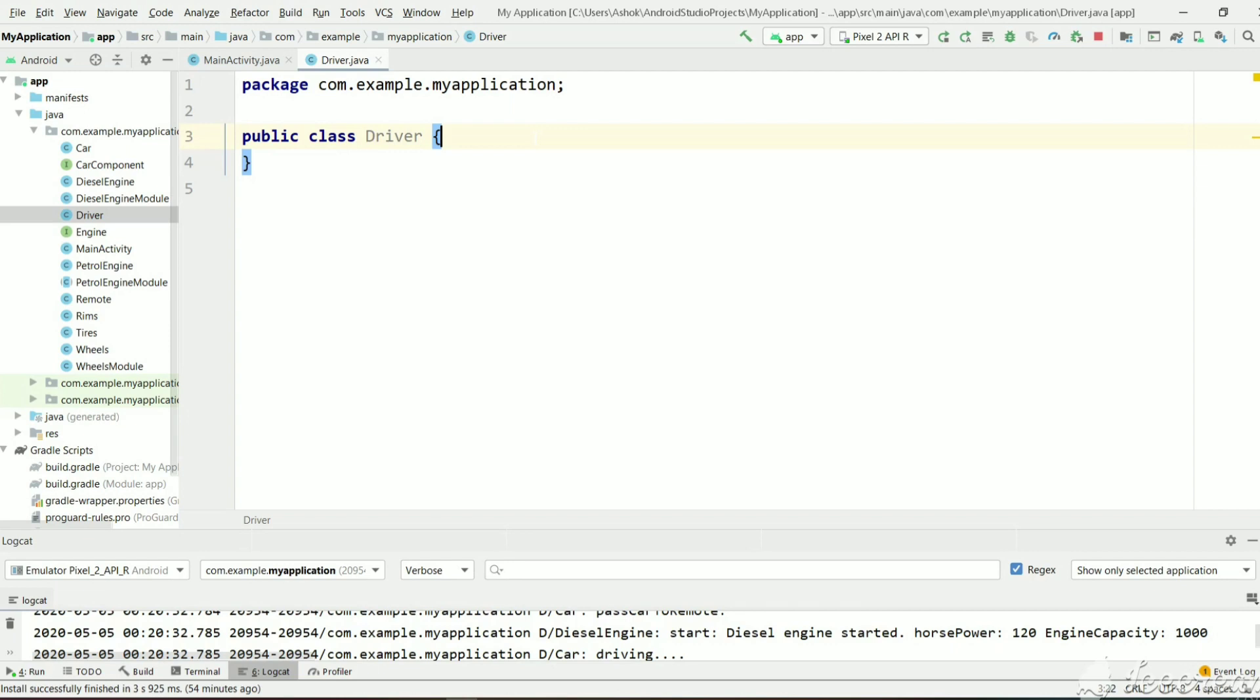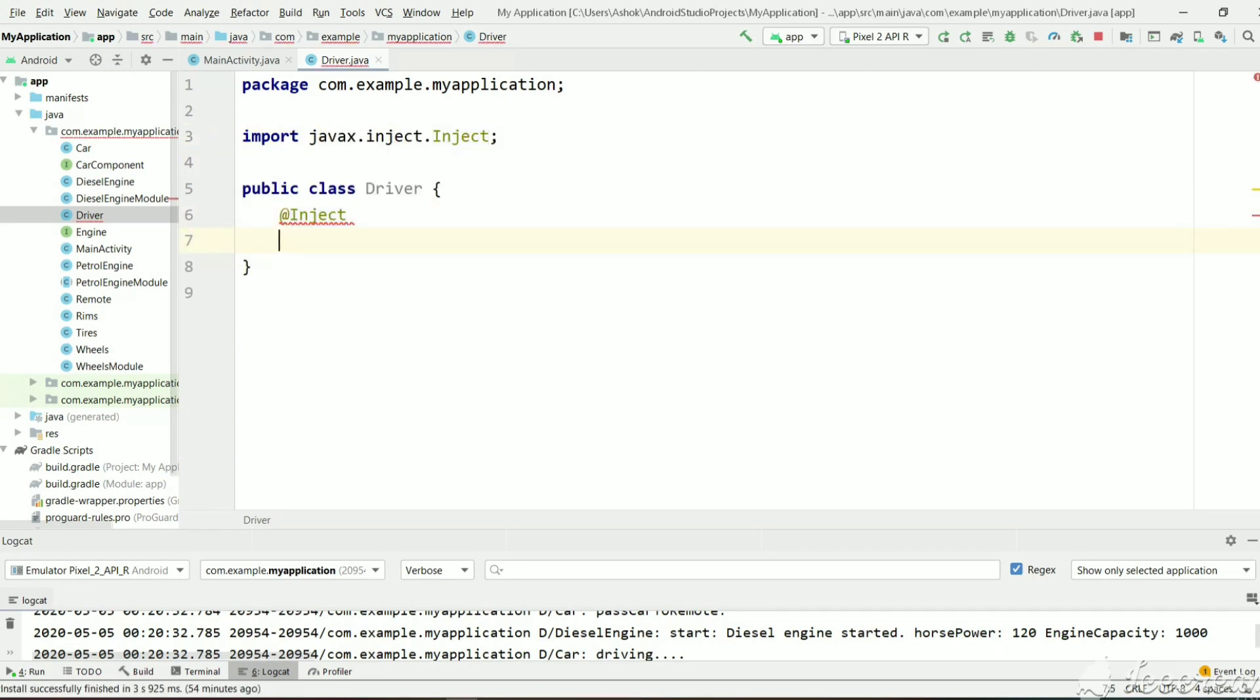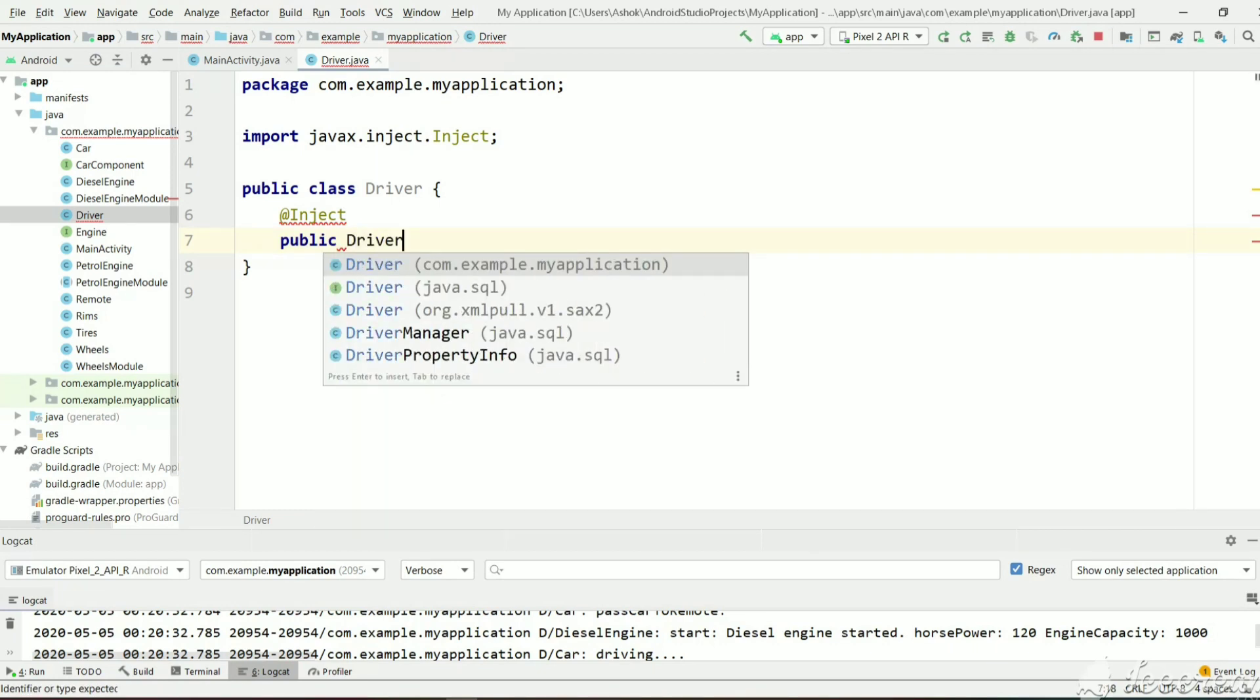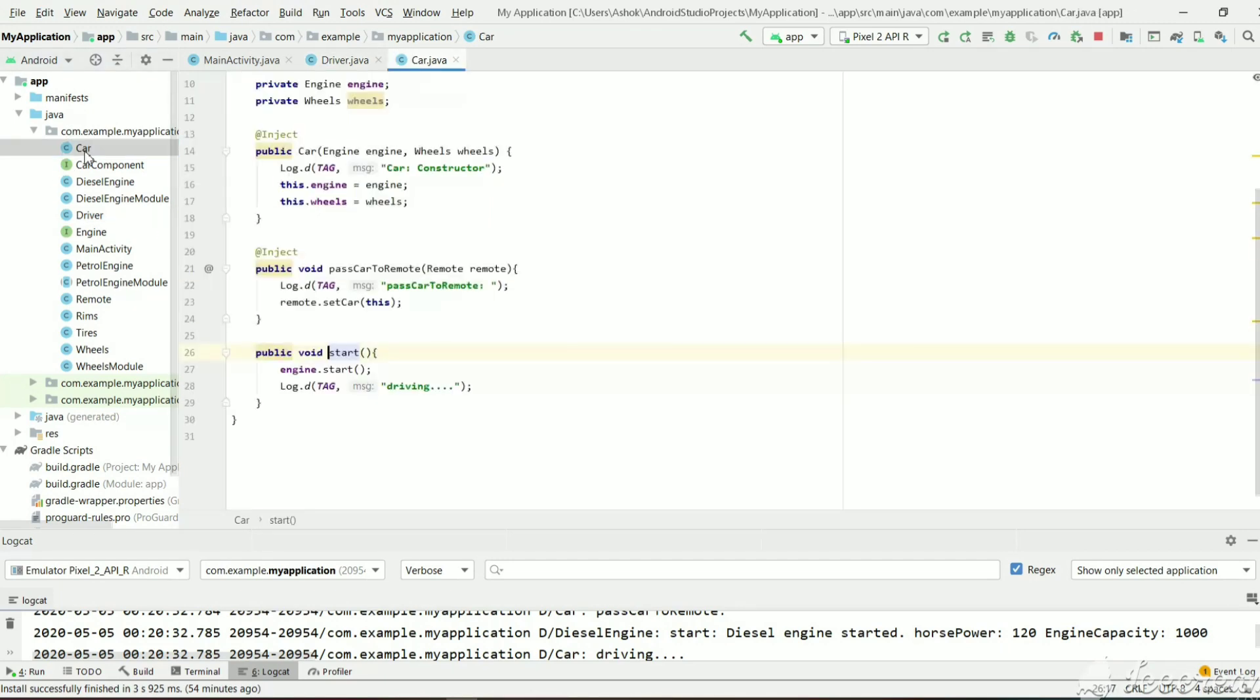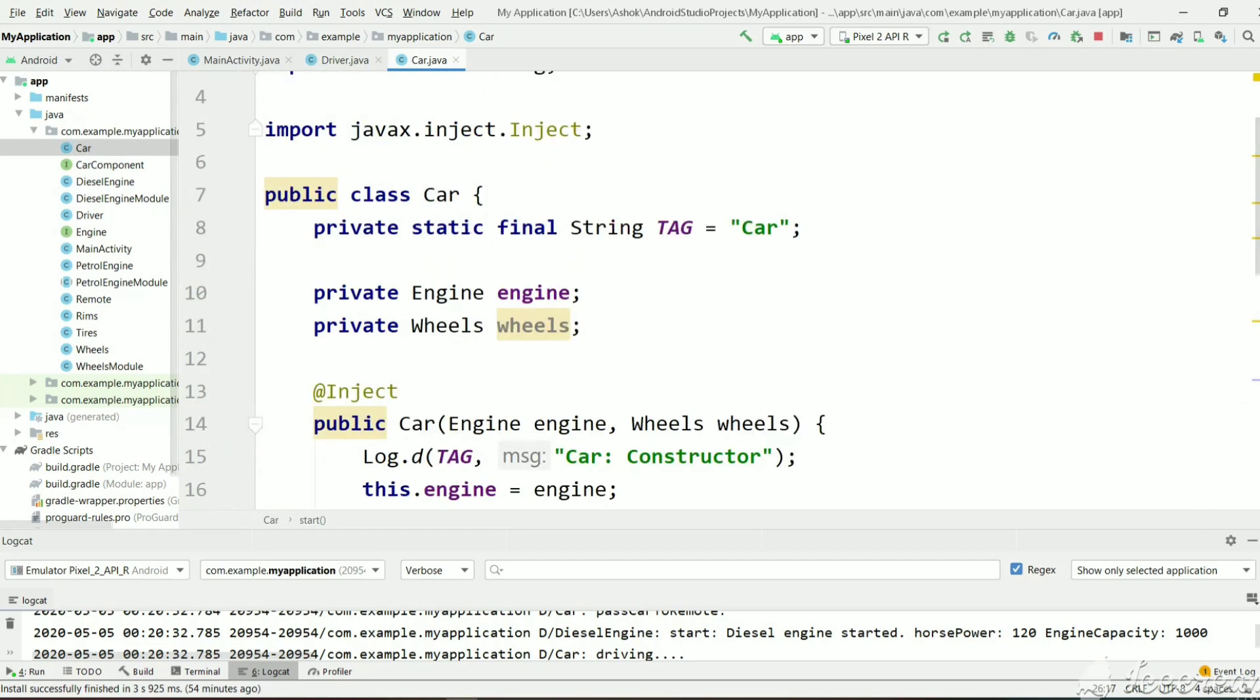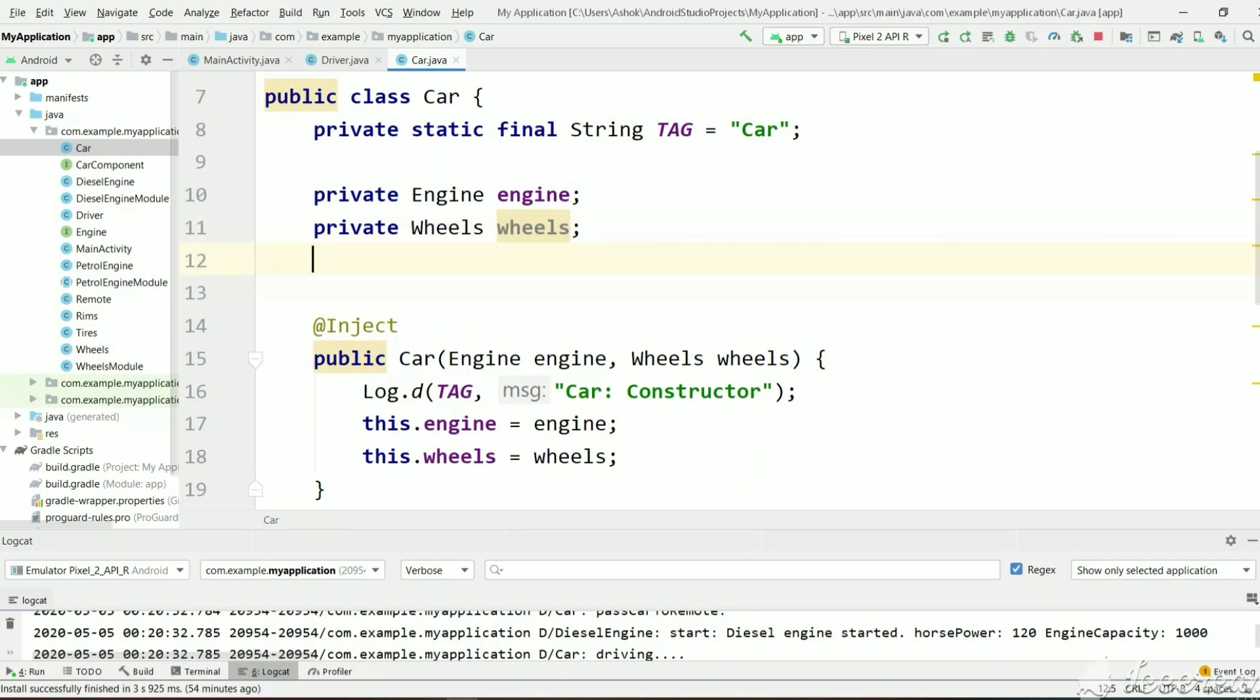And let's tell Dagger to create it. So if we provide an inject annotation to the constructor, then Dagger knows how to create this driver. And inside car, presently we are taking engine and wheels.